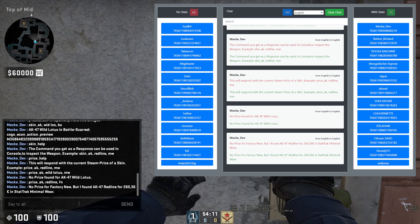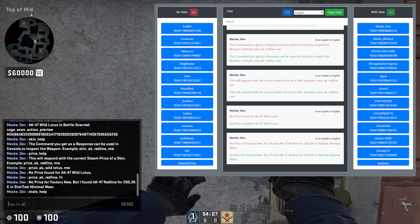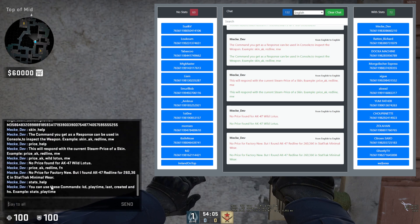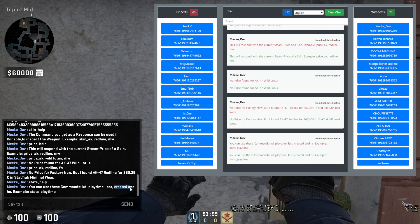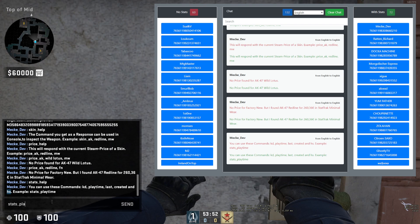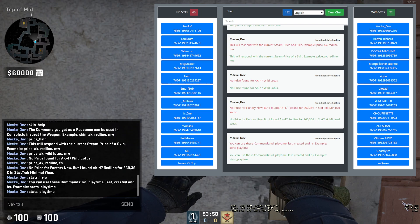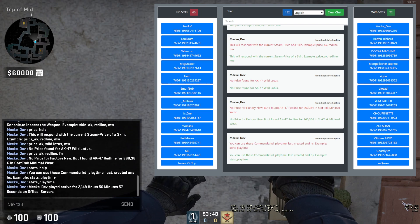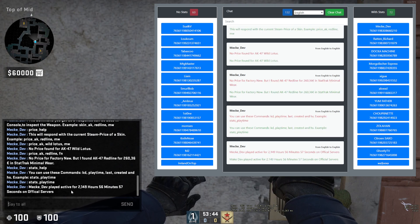The last feature is stats. With stats_help, you can see stats like KD, playtime, last matches, account creation date, and headshot percentage. If you type stats_playtime, it will show how much playtime you have — but this only counts in-game time, so being on the menu doesn't count. It shows 2,000 hours.